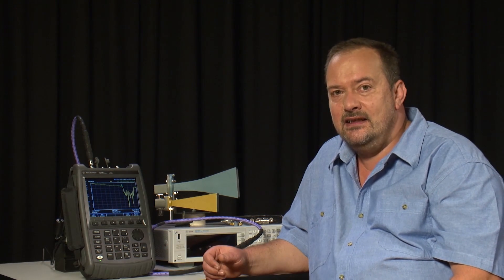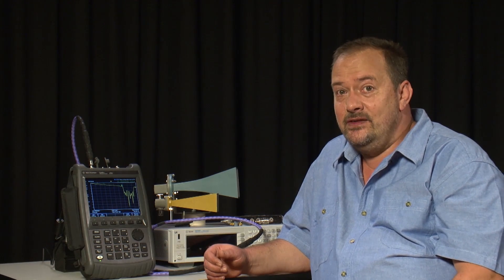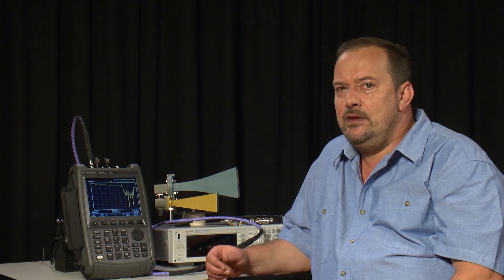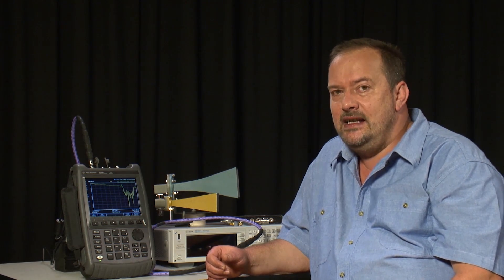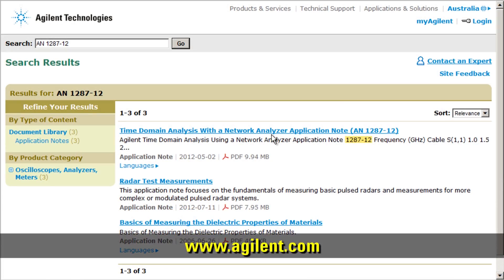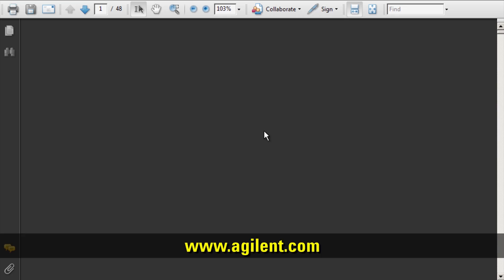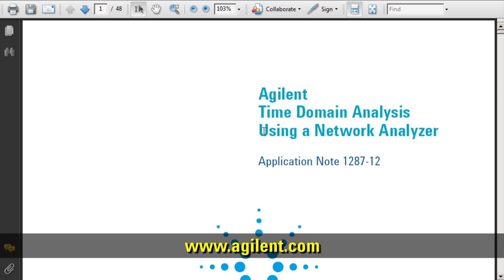If you are an experienced VNA user and are wondering about Time Domain, you will be pleased to hear that you can order Option 010 Time Domain with your FieldFox Microwave Analyzer, and this includes Time Domain Gating. If you are not familiar with what Time Domain and Time Domain Gating are, there are plenty of good application notes on Agilent's website.